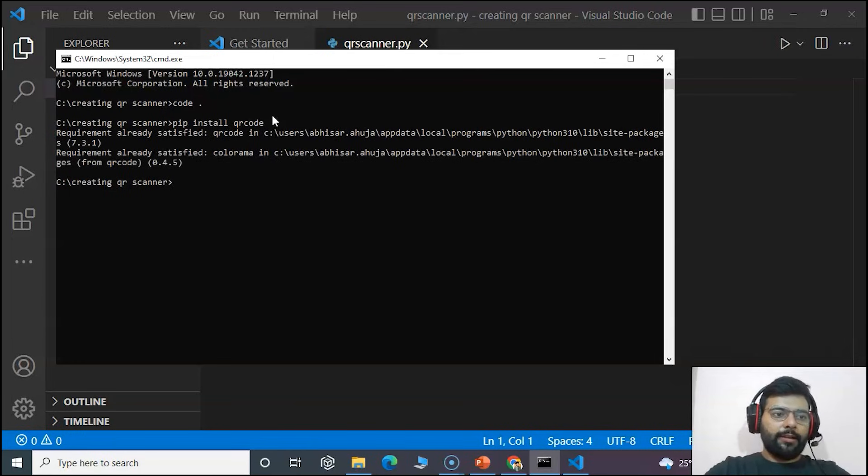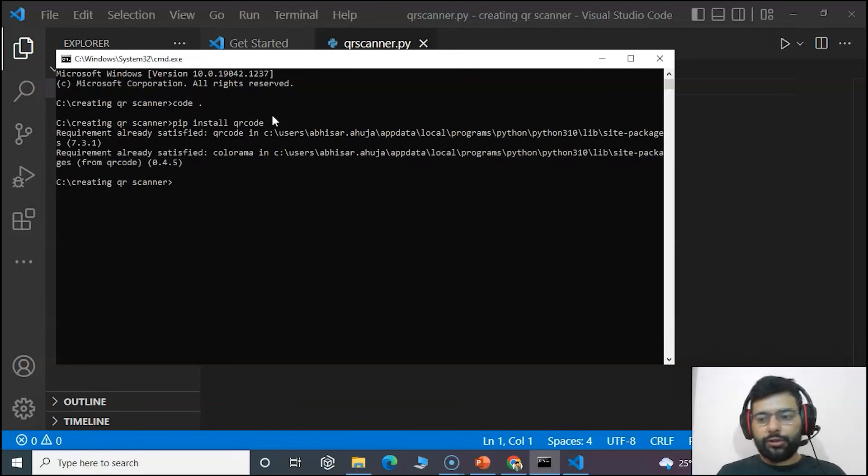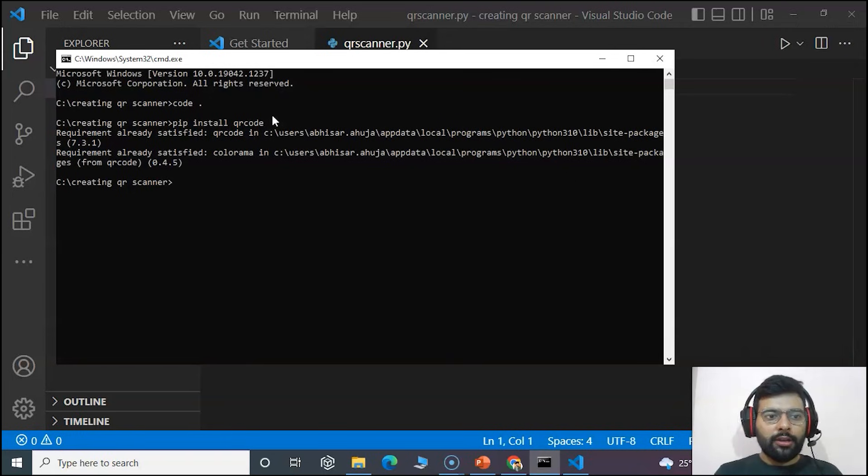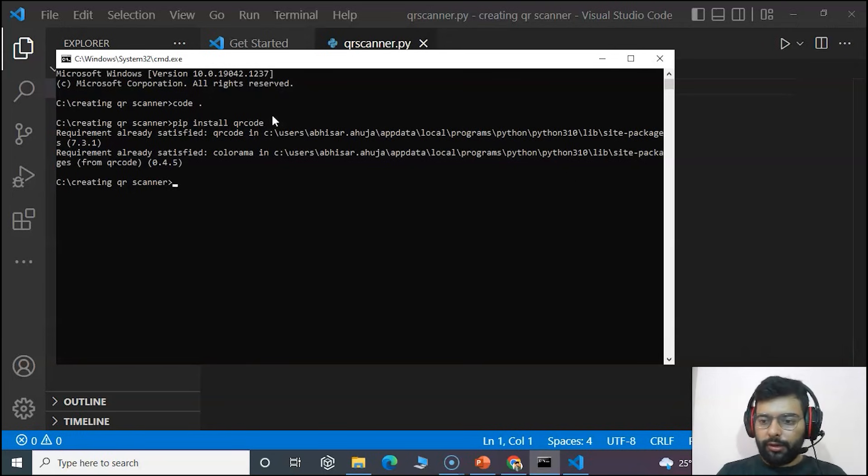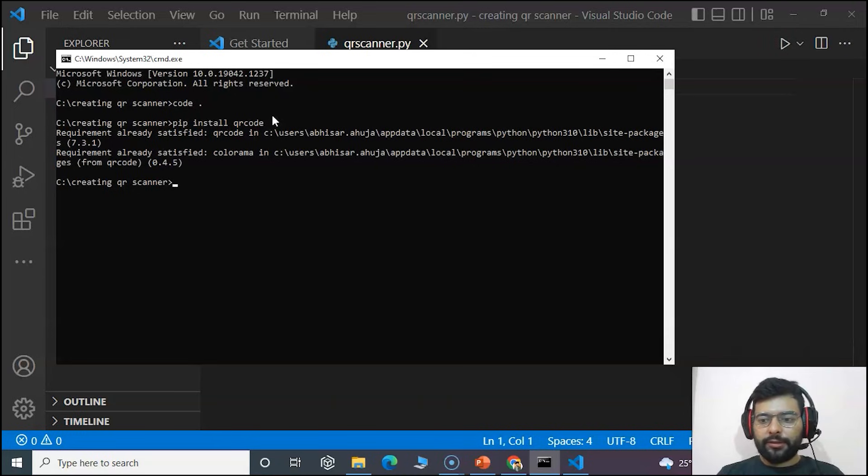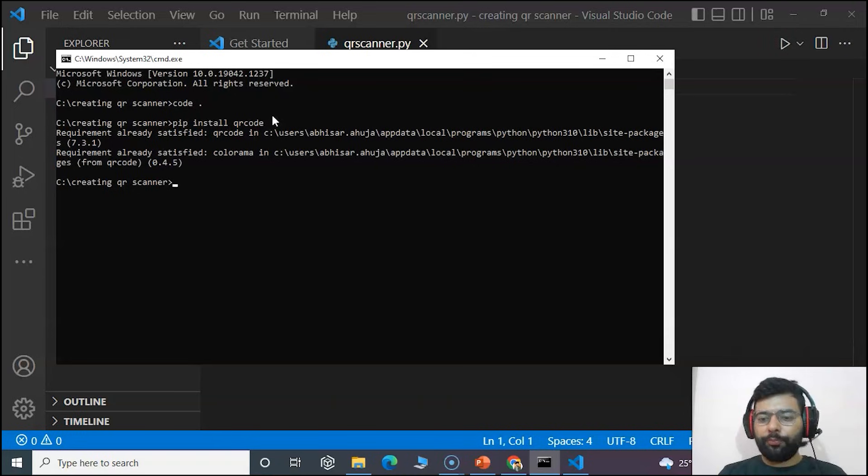You can use this command to install that. If you face any issues, just comment down in the comment section and we'll get back to you.